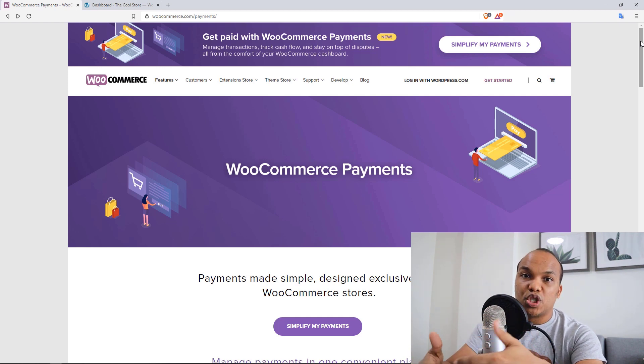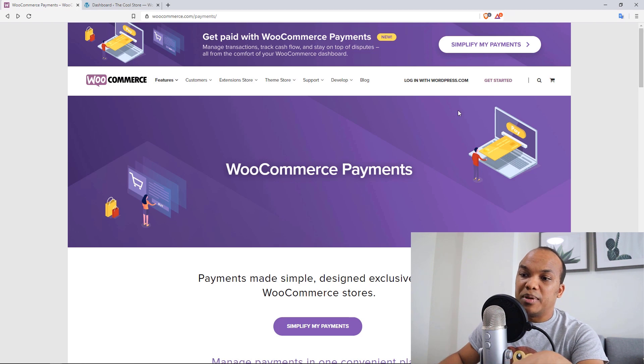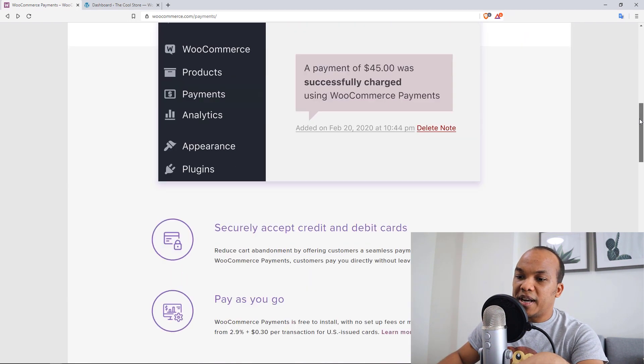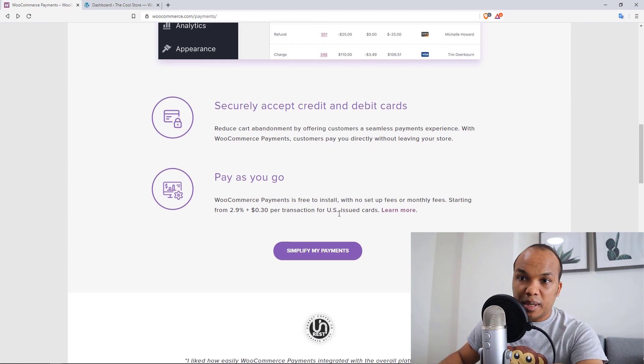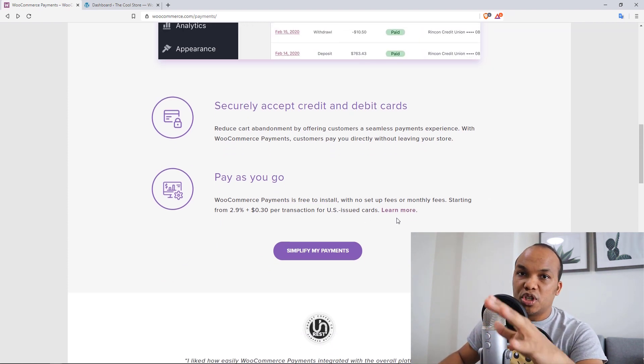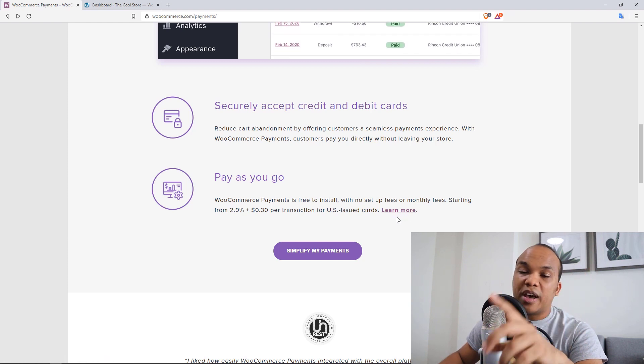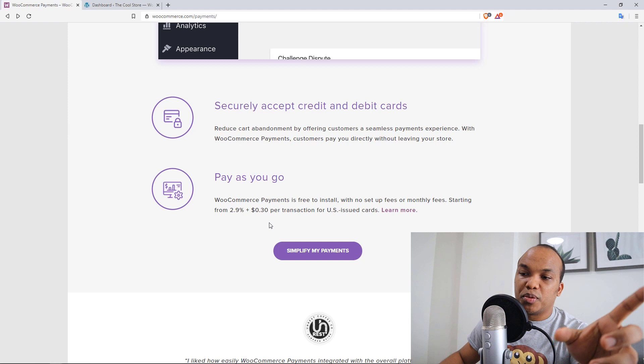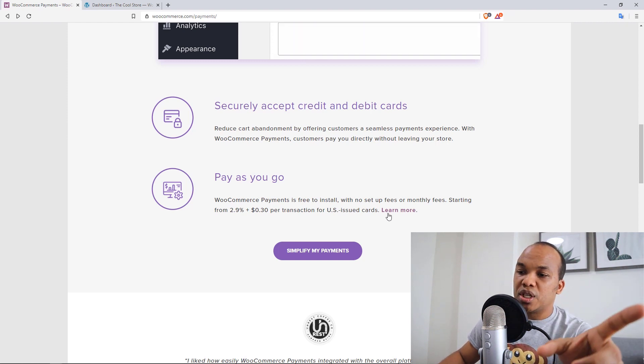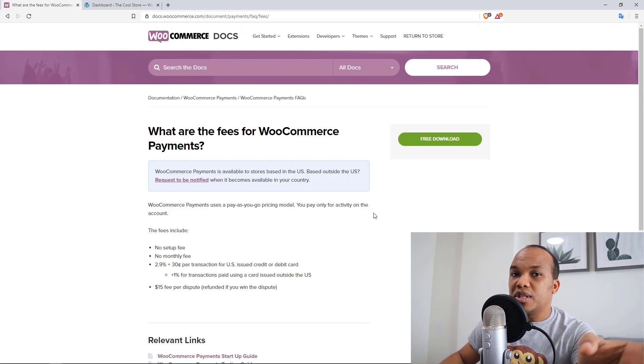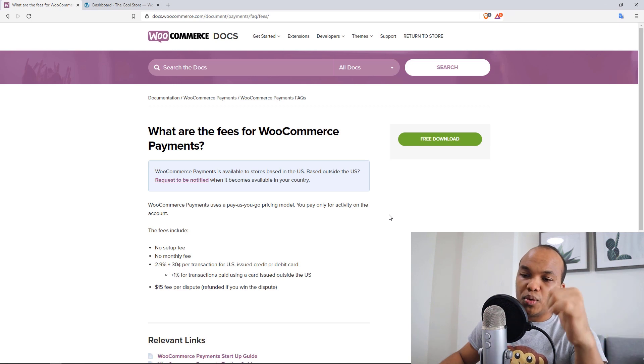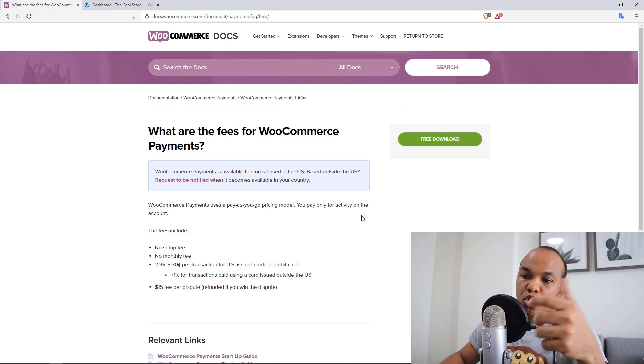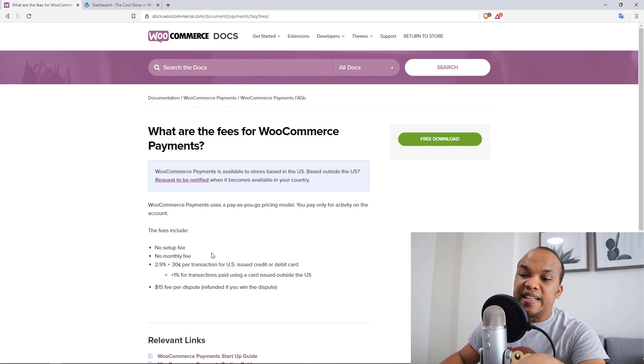And when it comes to the transaction fees, it's exactly the same, which would be, I believe, 2.9% per sale. So it's right here. It's the pay as you go. It's free to install, by the way, the plugin is free to install, no setup fees, no monthly charges. But then for every transaction, you will get charged 2.9% plus 30 cents per transaction for US issued cards. But then if you're accepting payments from cards issued outside of the US, it's going to be 2.9% then plus 1% for such transactions. So that's exactly what it is.